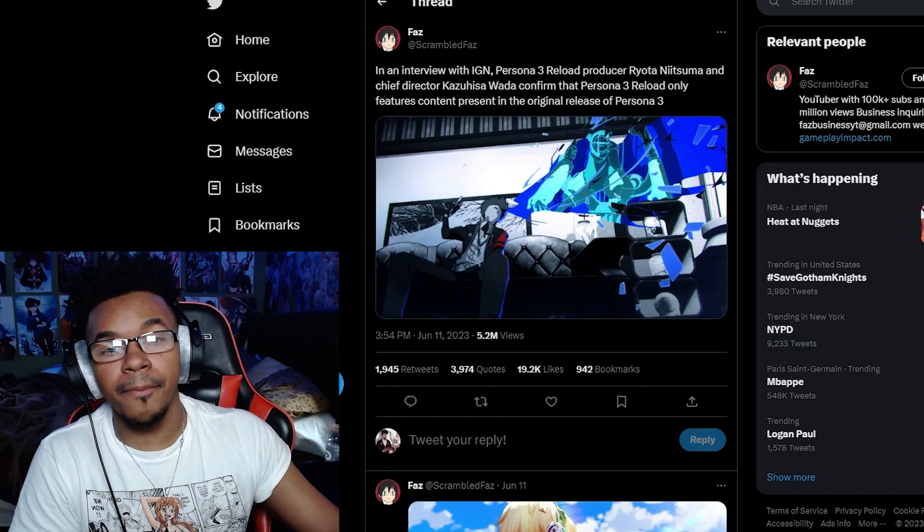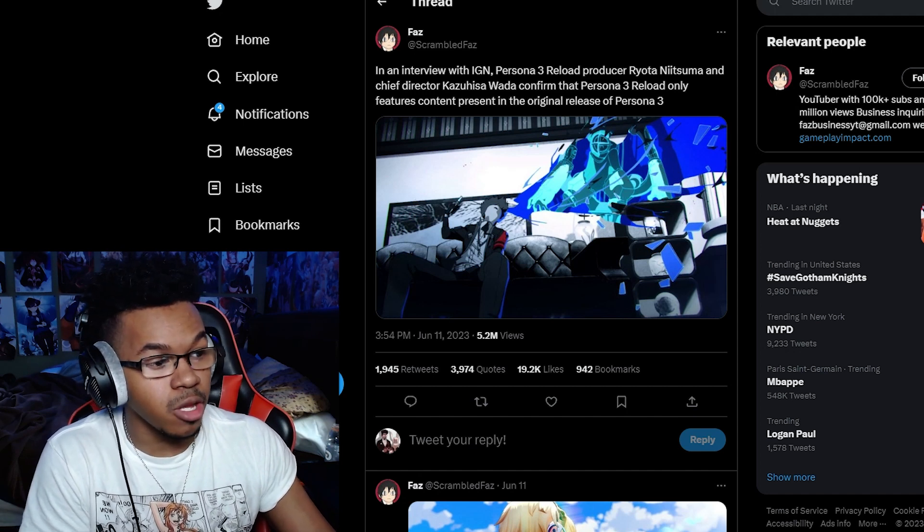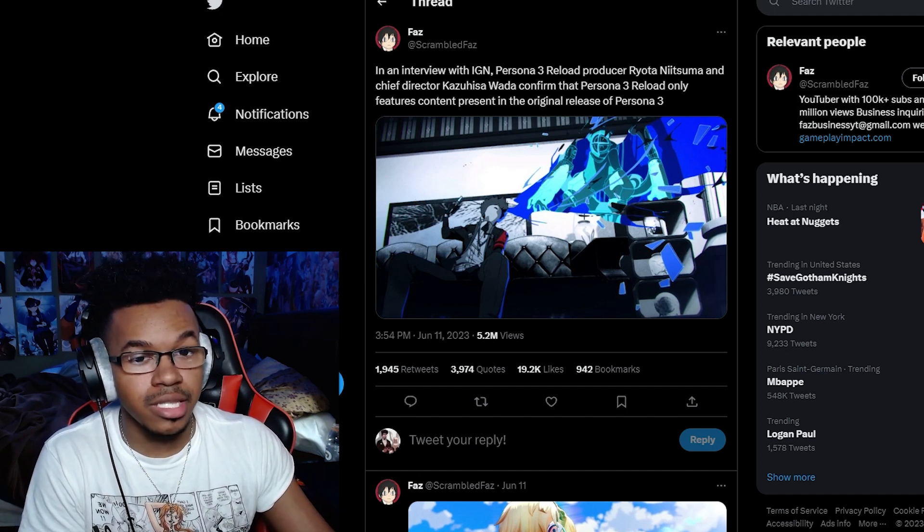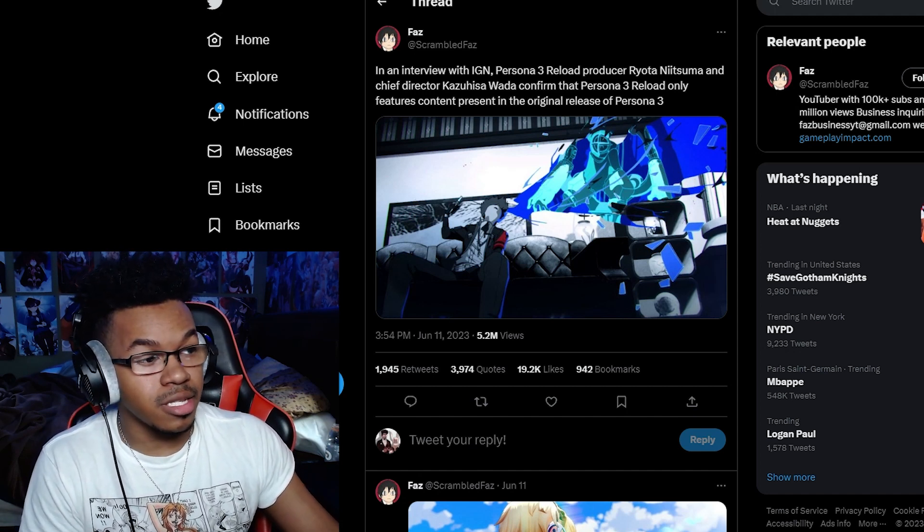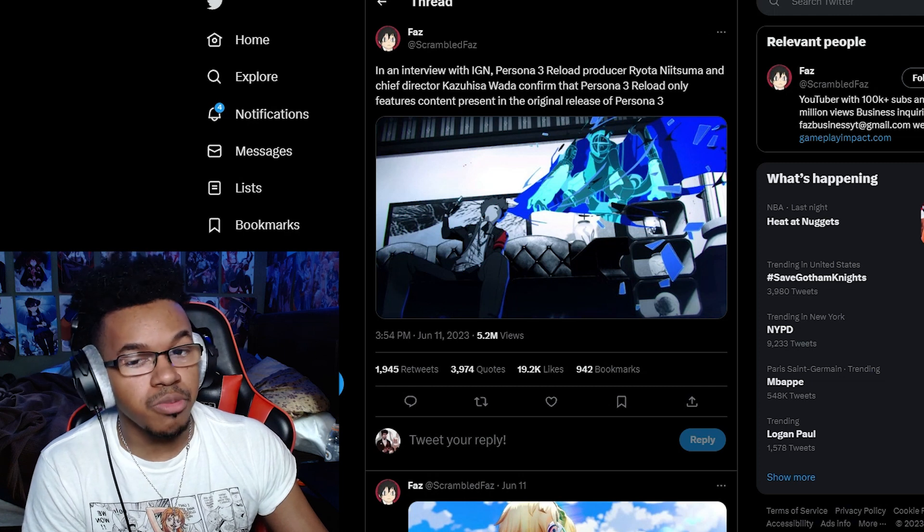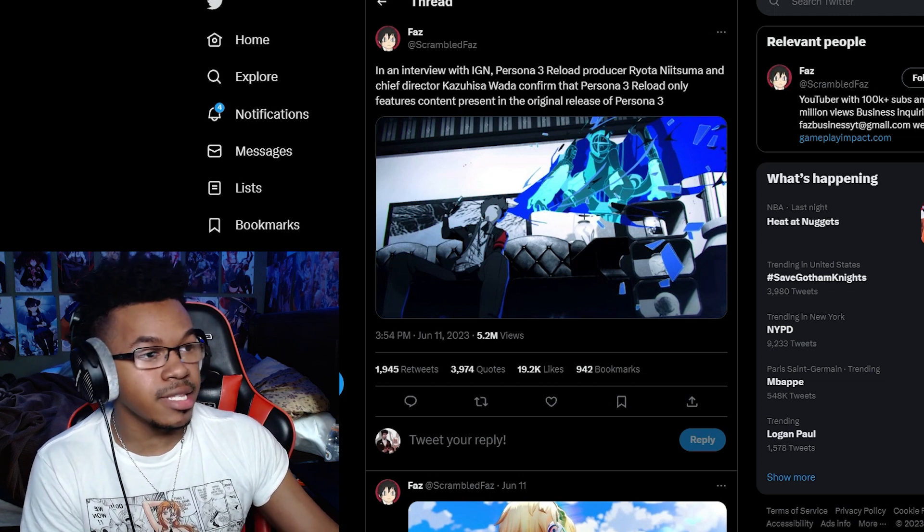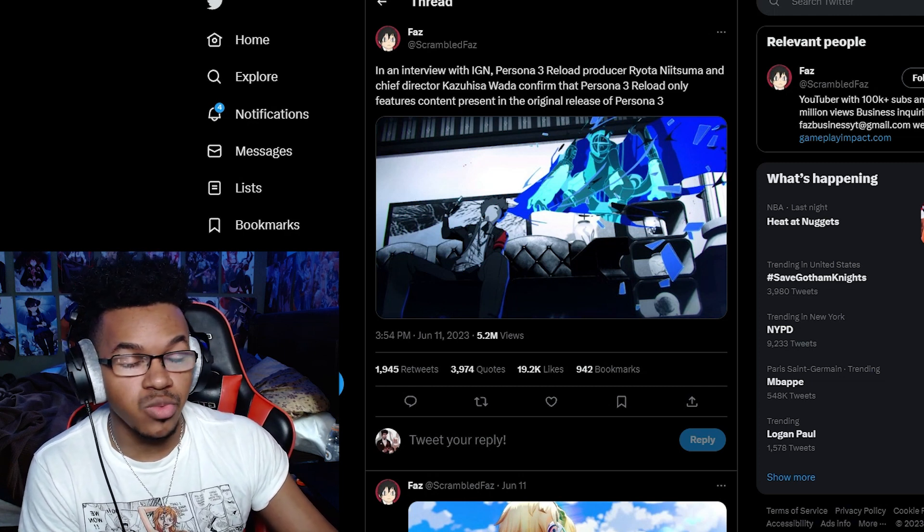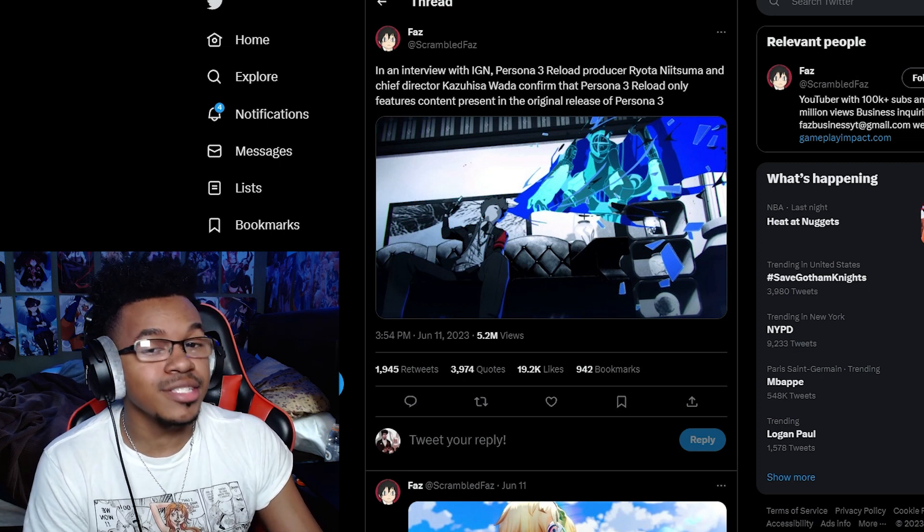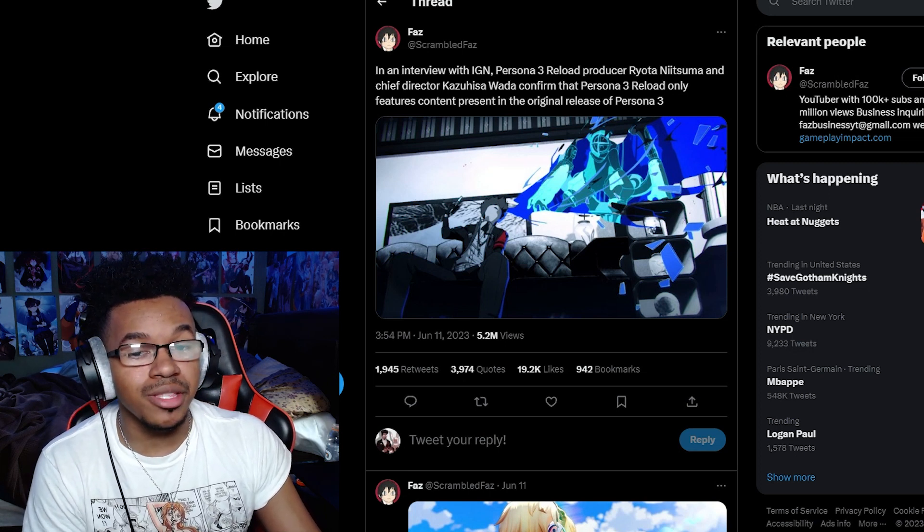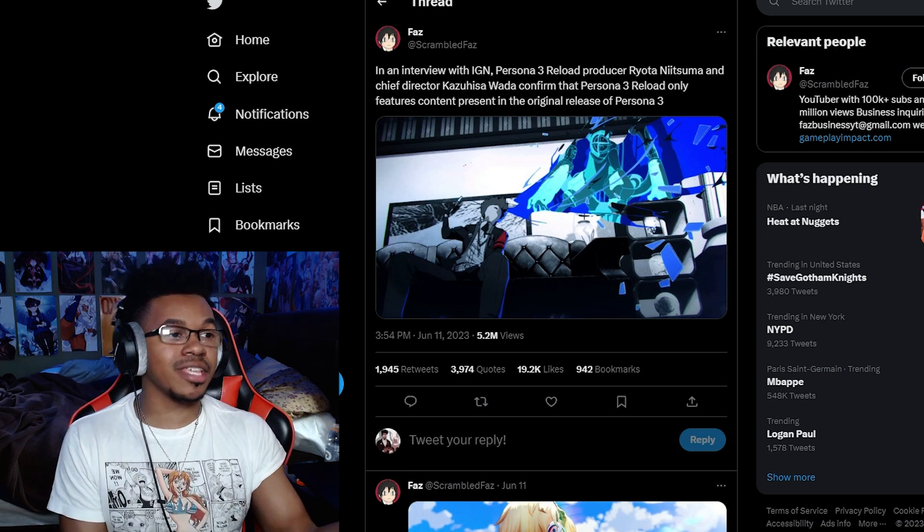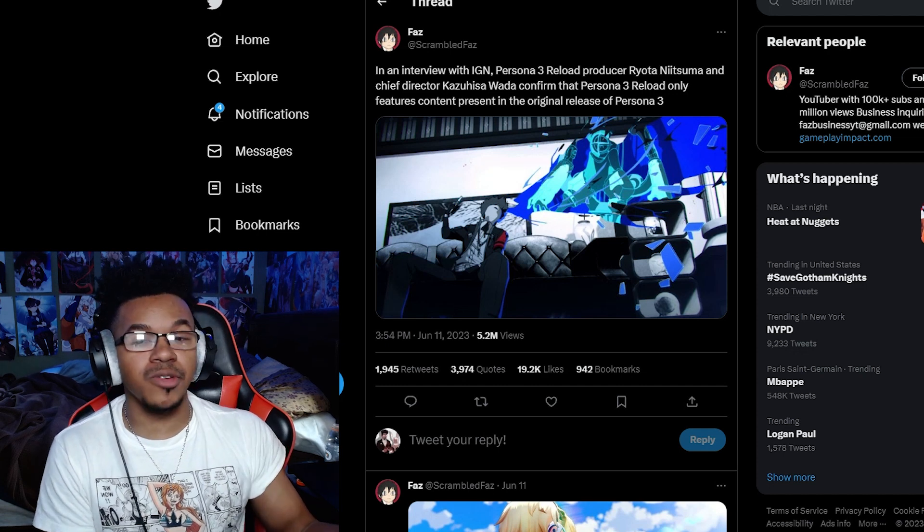What is up everybody, I'm back again talking about Persona 3 Reload and the biggest thing that I've seen recently that's talk of the town. Persona 3 Reload producers said that there wasn't going to be anything from Persona 3 FES as well as Portable, and so that is really big news considering that everything in FES is basically what everyone's used to.